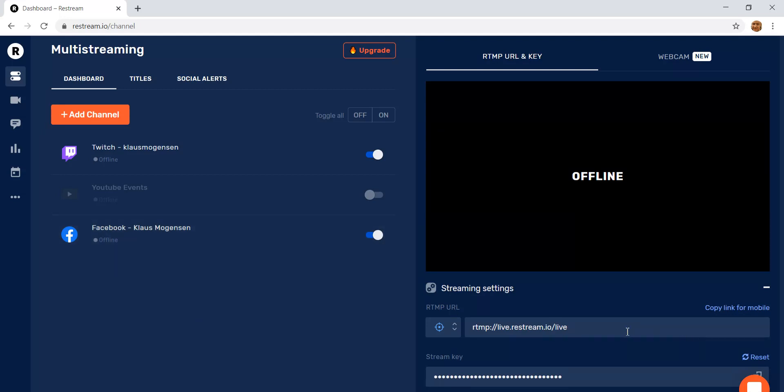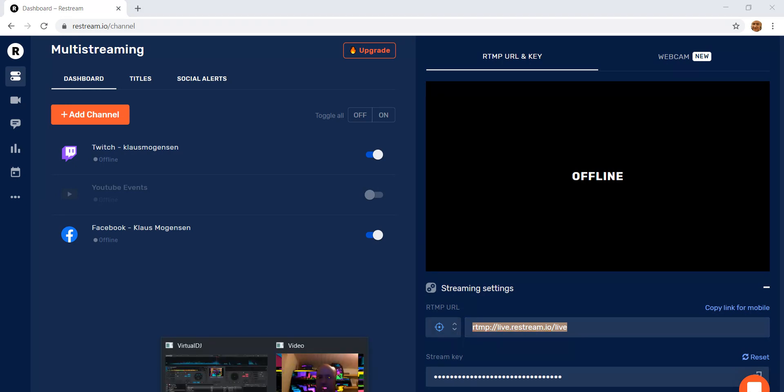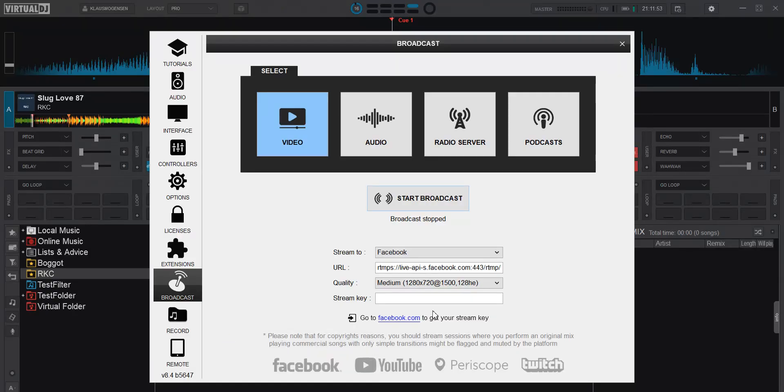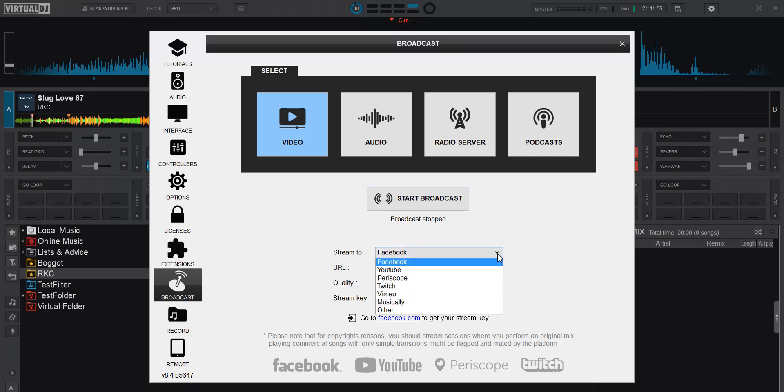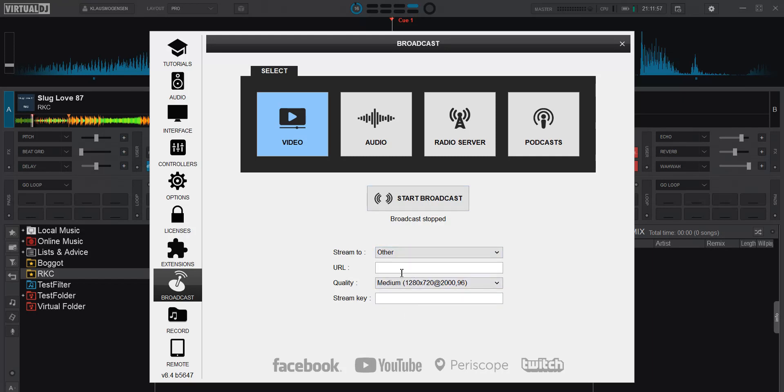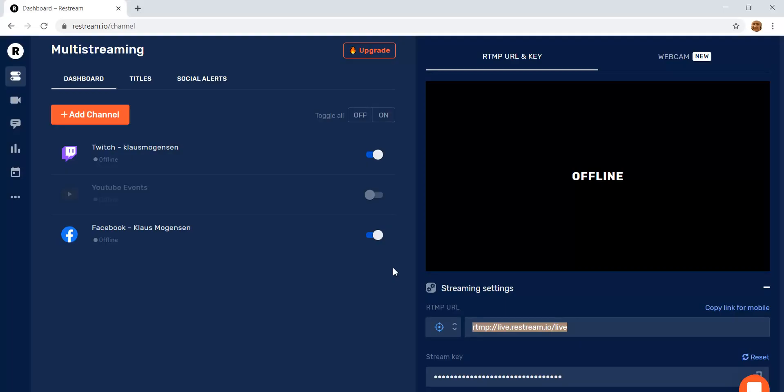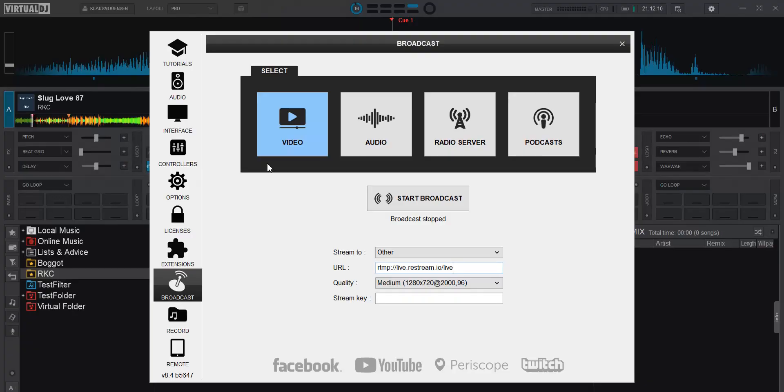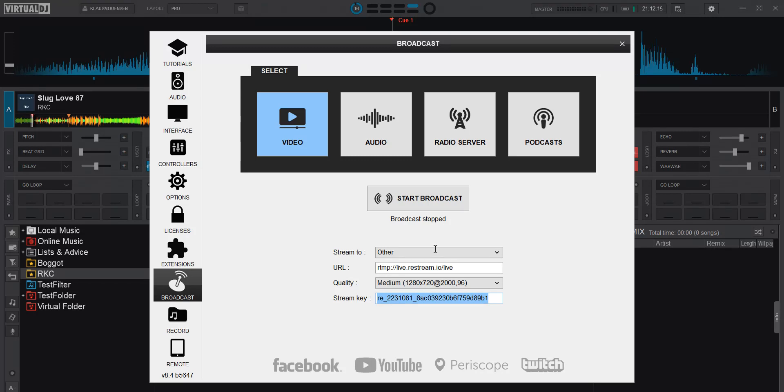So what do I do then? Well, I need the URL because Virtual DJ won't know about this page. So if I go back to Virtual DJ, I want to go to other and to this URL. And then go back to Restream again and copy the stream key, copy to clipboard, go back to Virtual DJ, put it in the stream key. And now I'm good to go.